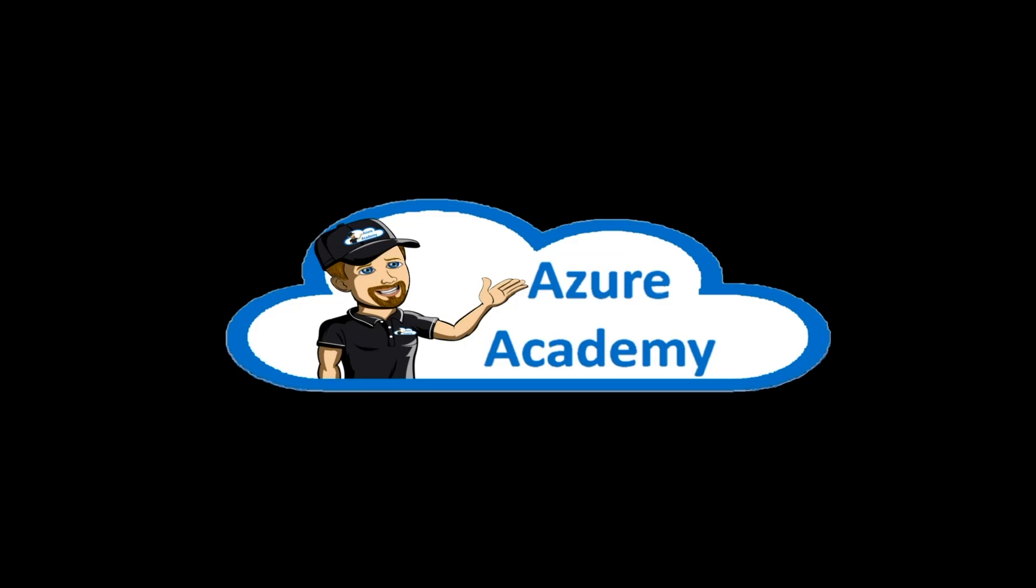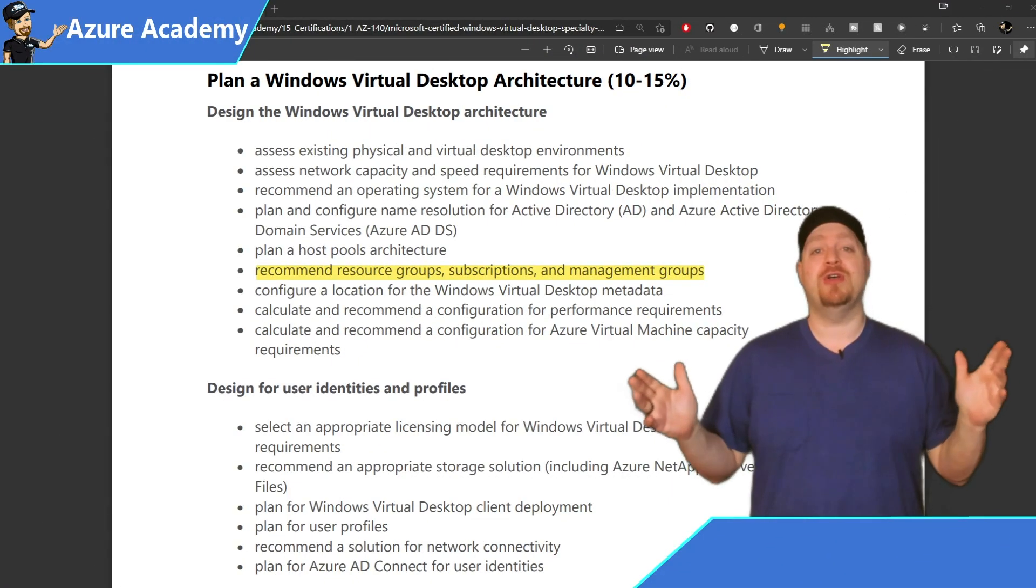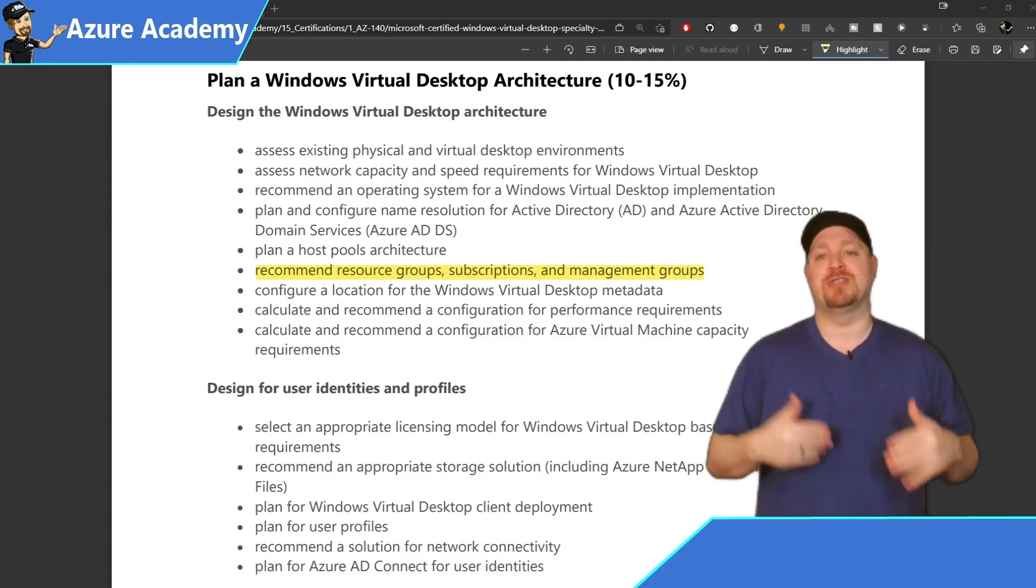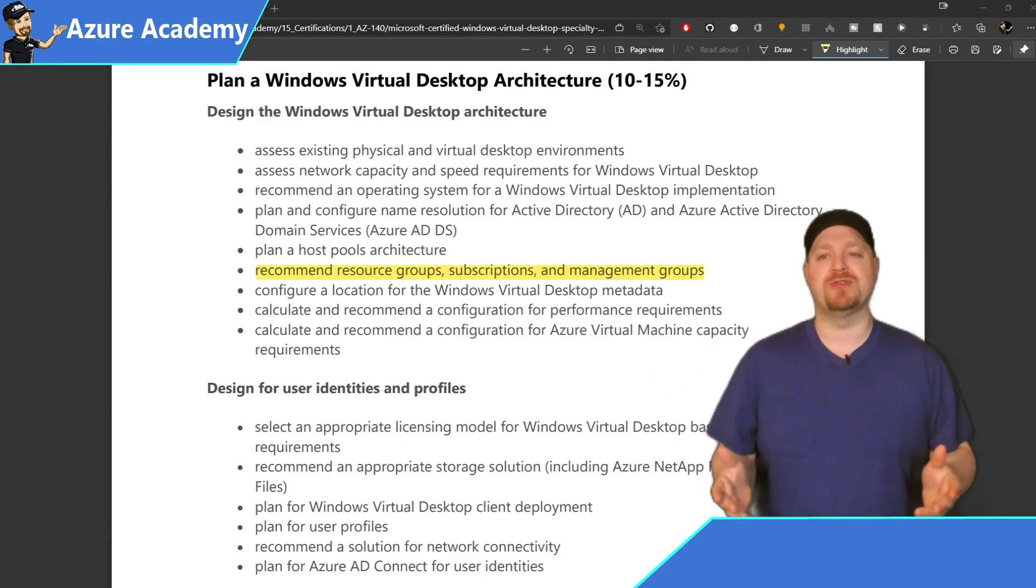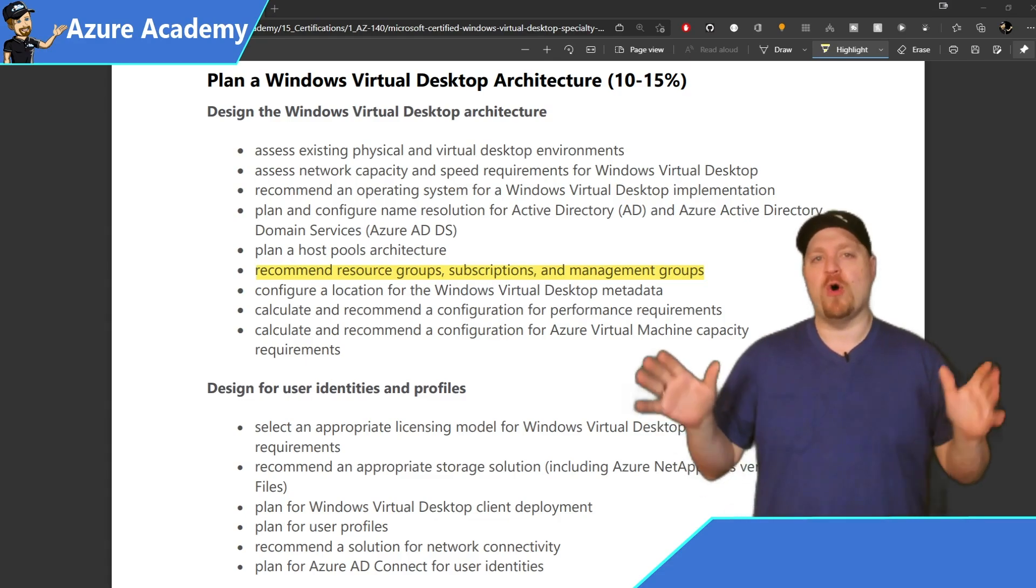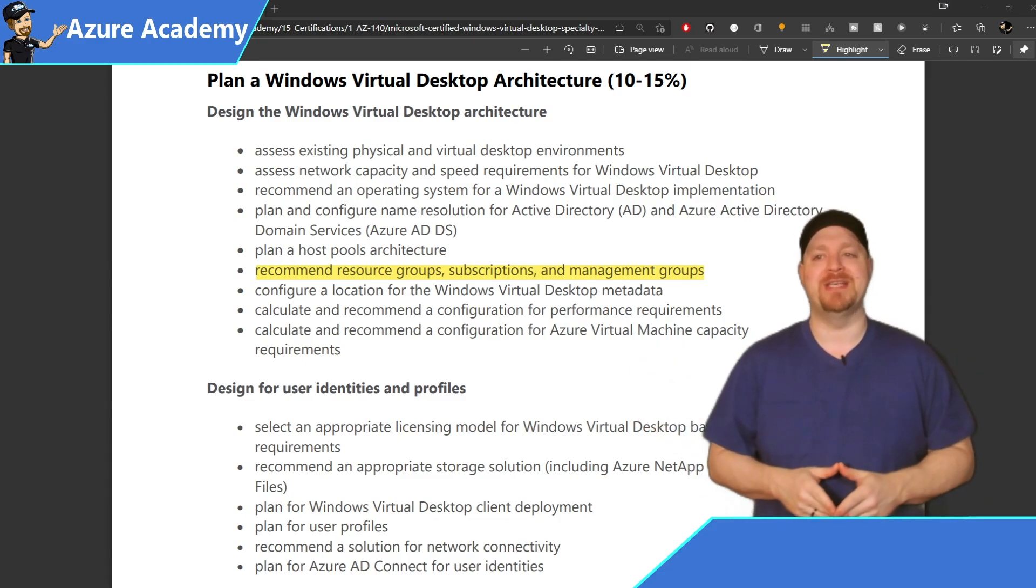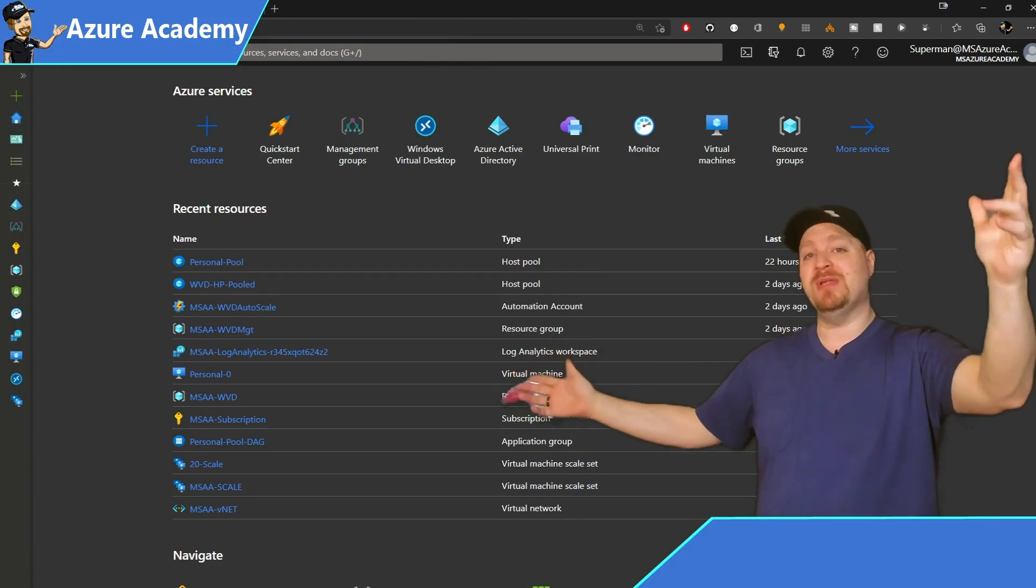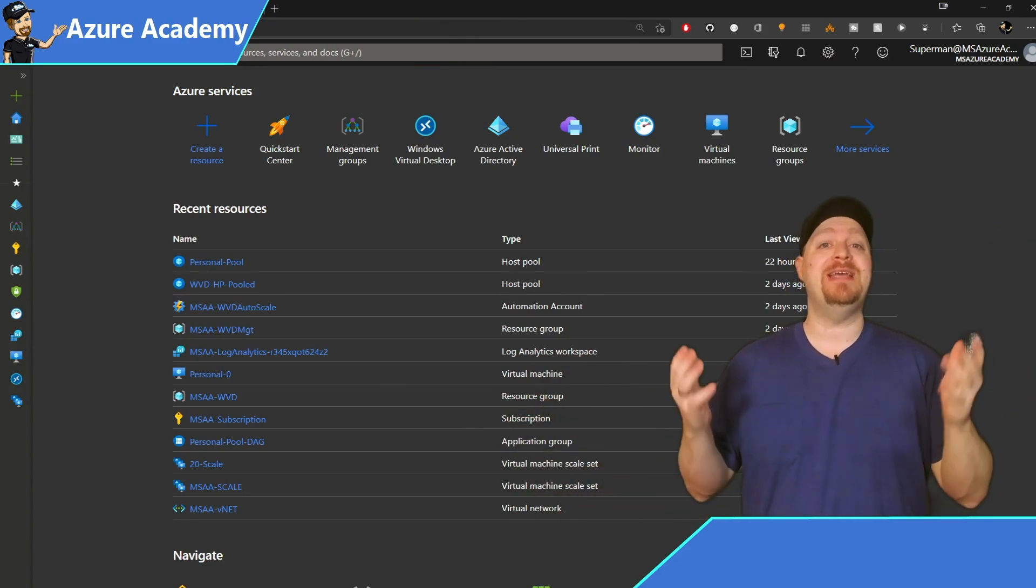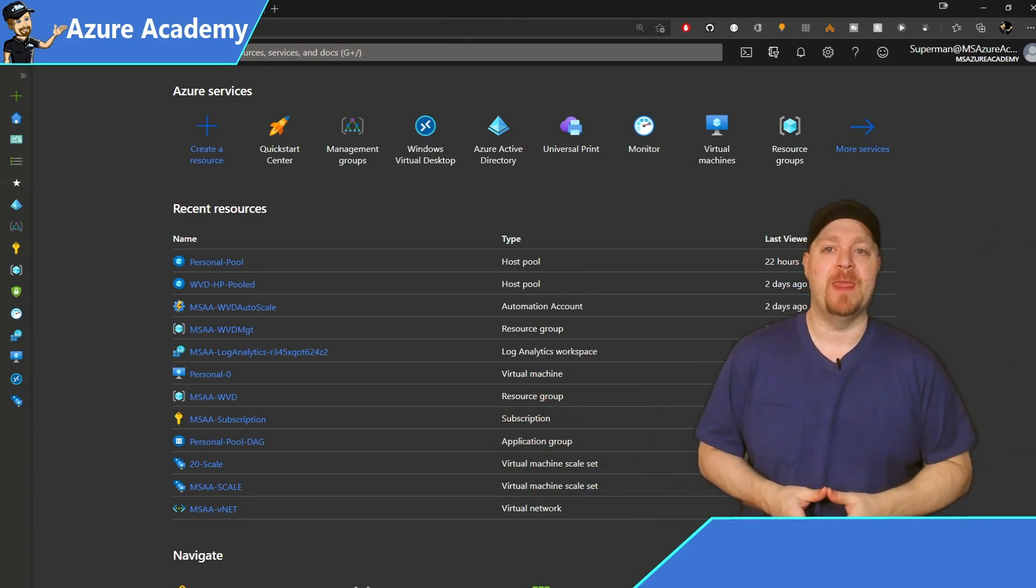I'm Dean Cifola and this is the Azure Academy. It's always a good practice to begin with the end in mind. So I know you want to deploy Windows Virtual Desktop and get your environment up and running and get all prepared for the certification exam. Before you start building and deploying your host pools and all of your clients, you need to prepare your Azure environment.